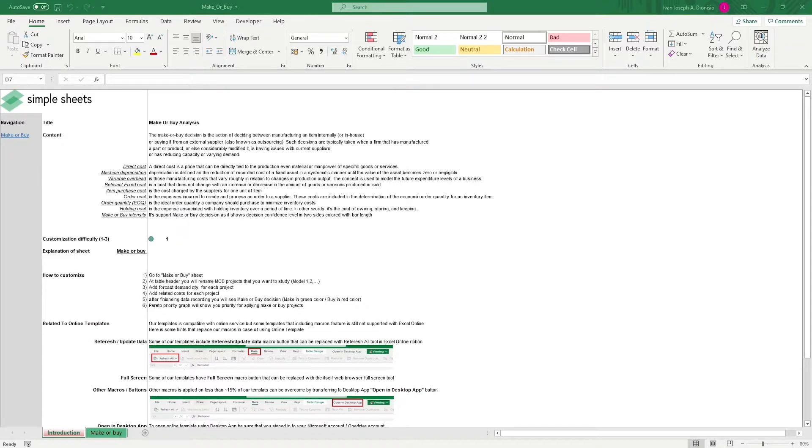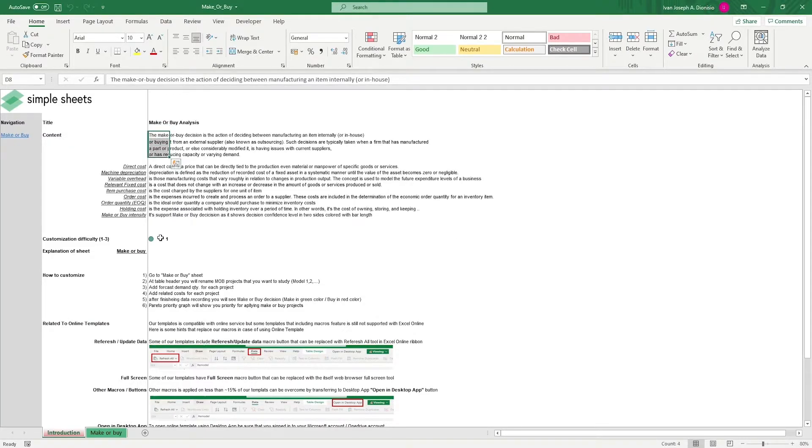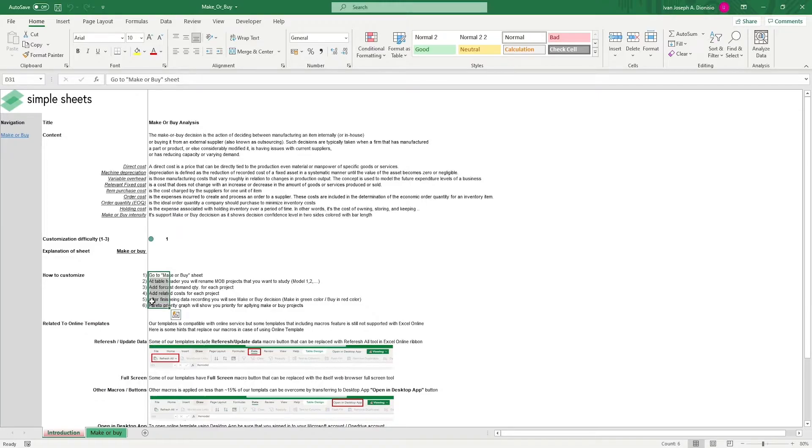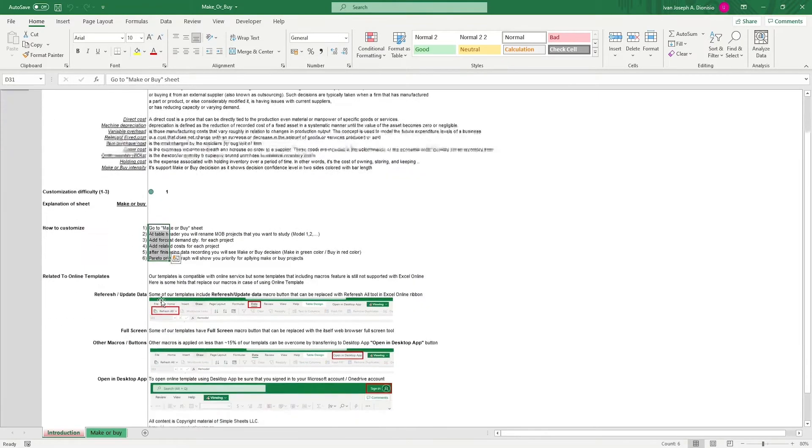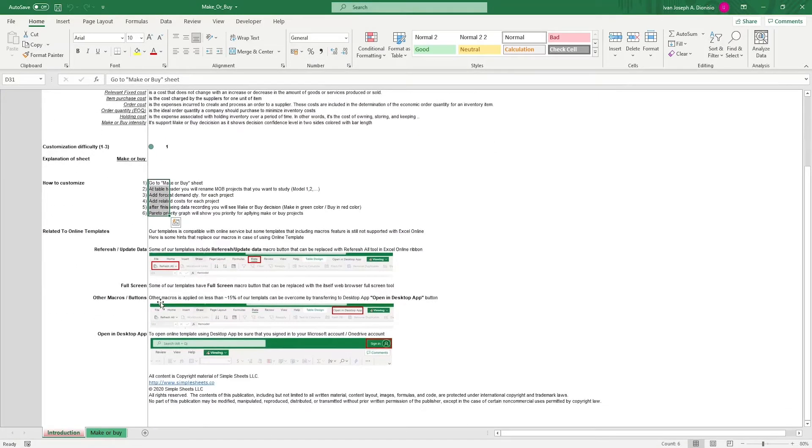Let's get started. The introduction sheet contains a short description about this template. Over here, we have a customization difficulty rating and instructions on how you can utilize this template. At the bottom, we have a short guide on using our templates with compatible online services.